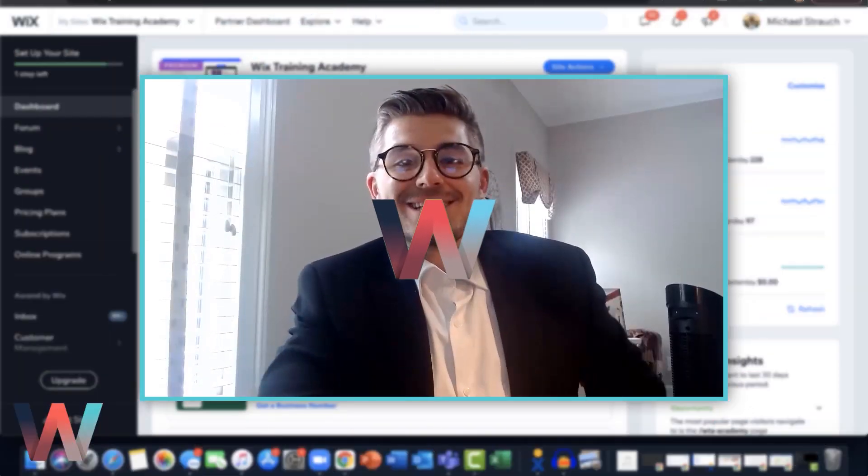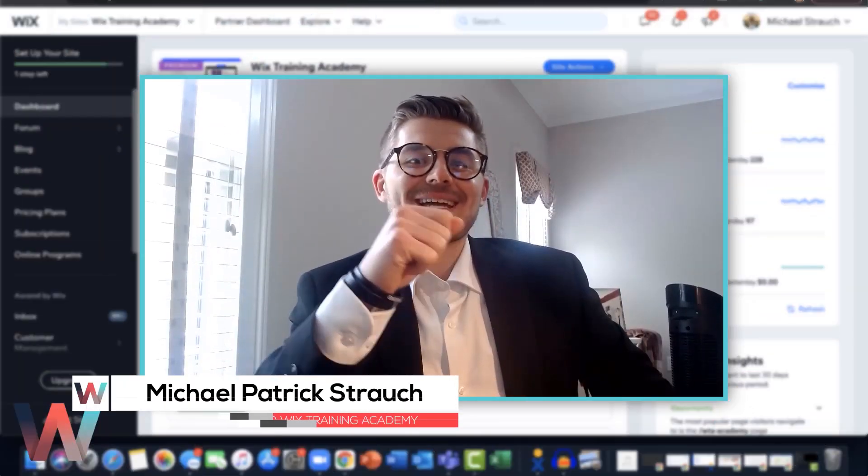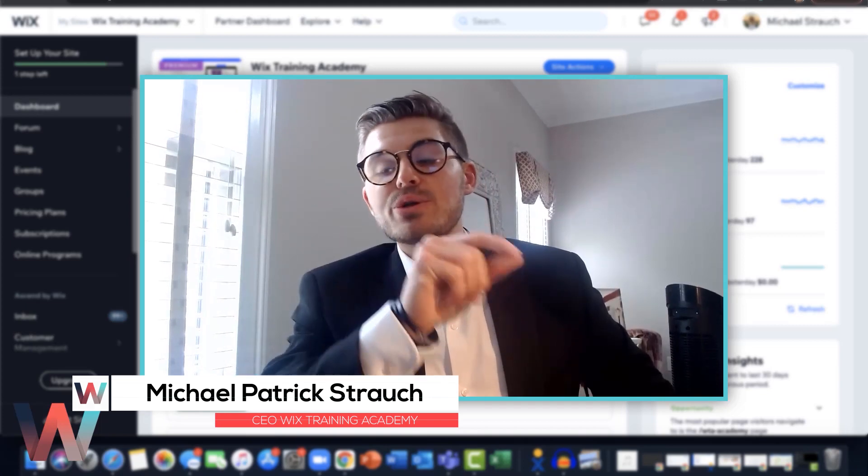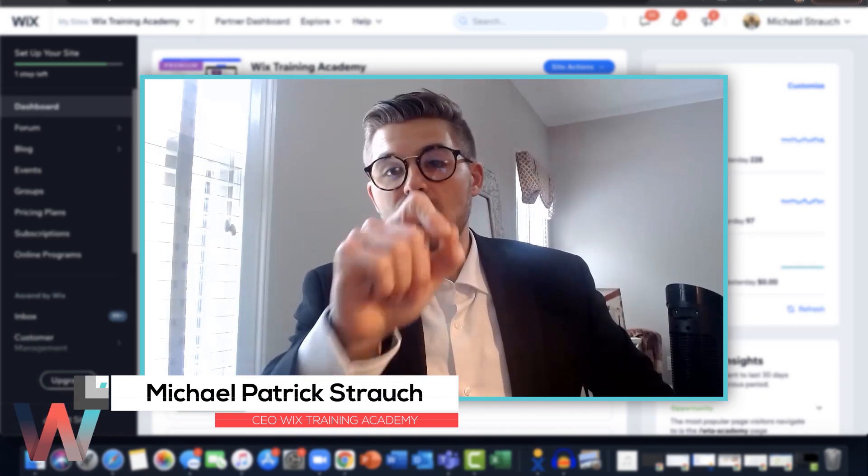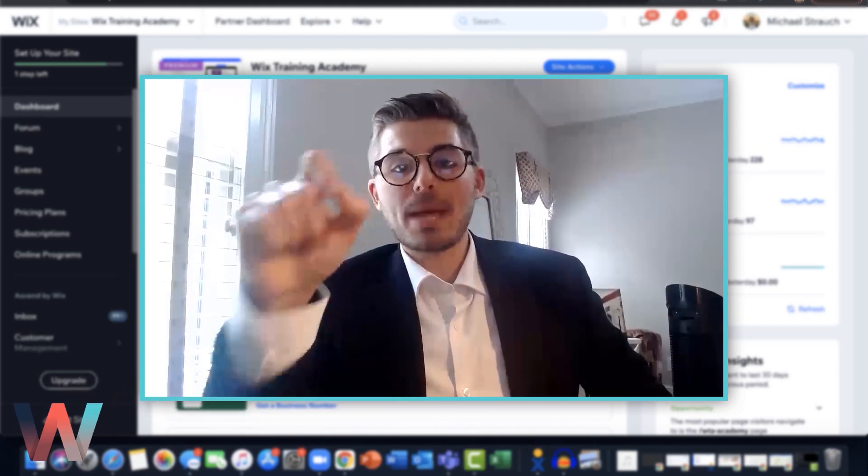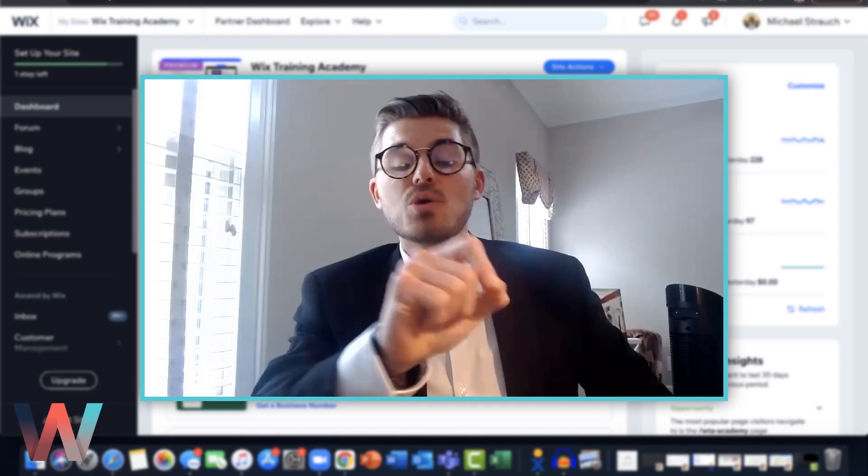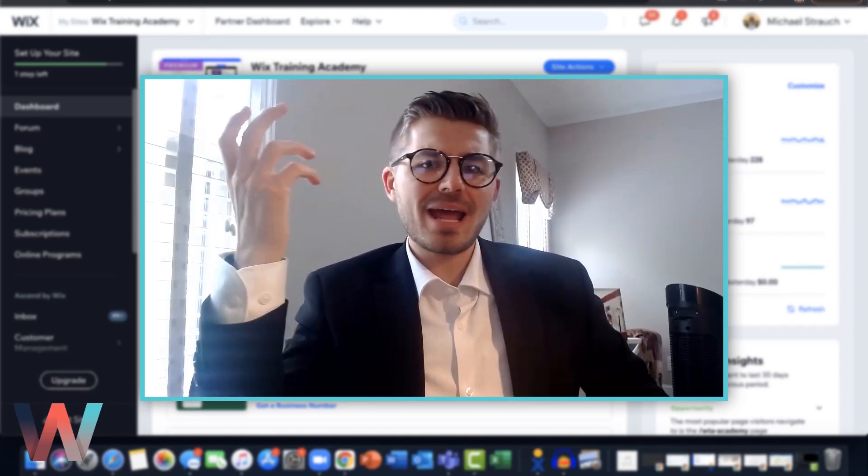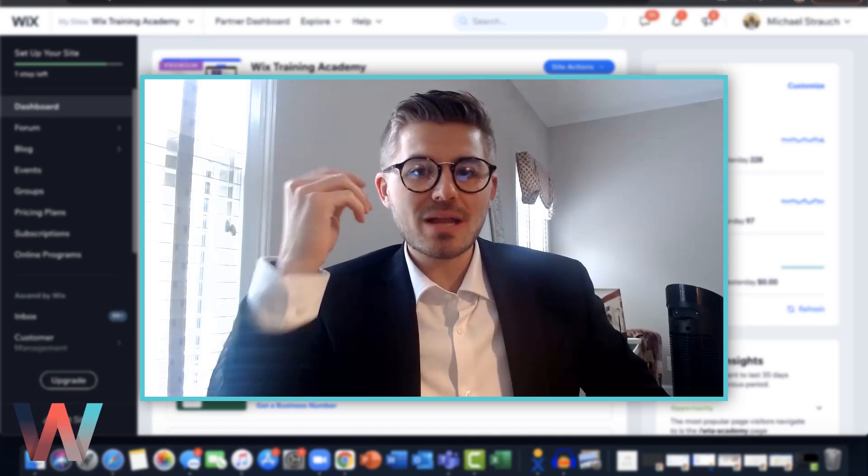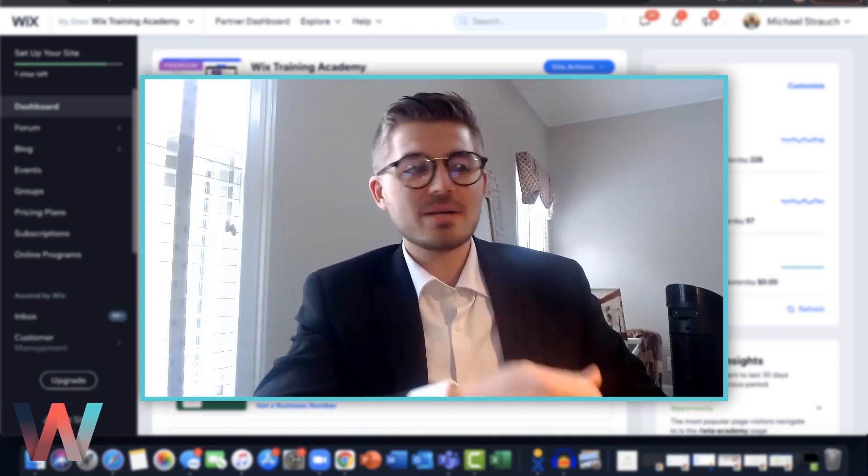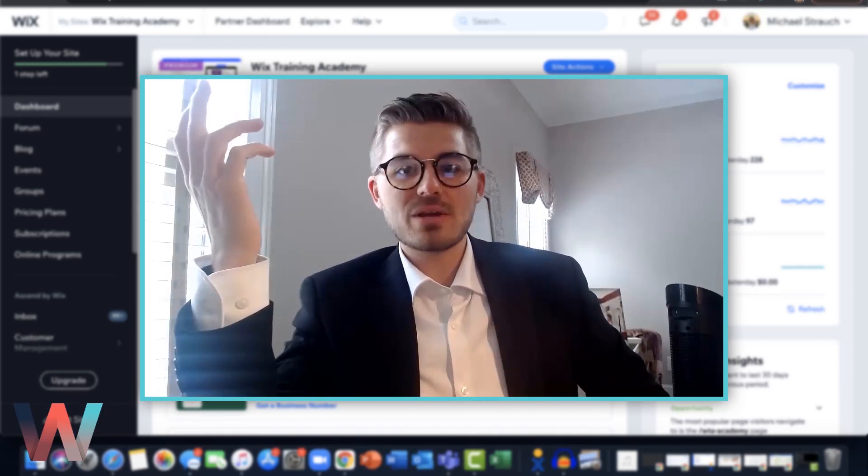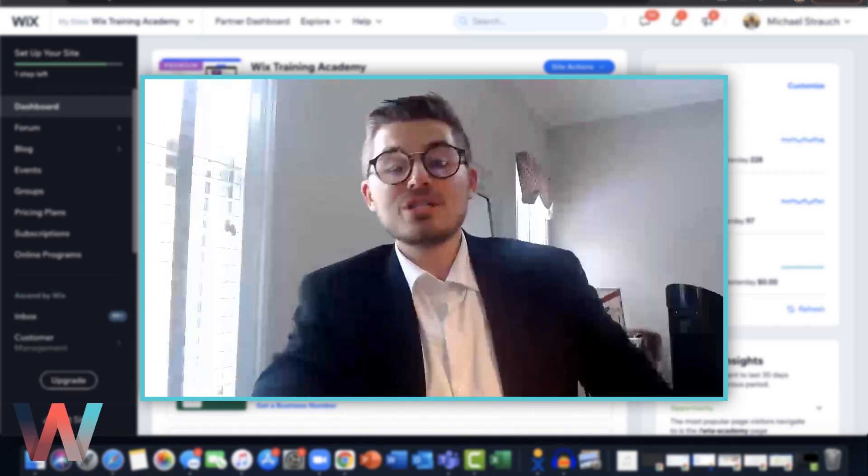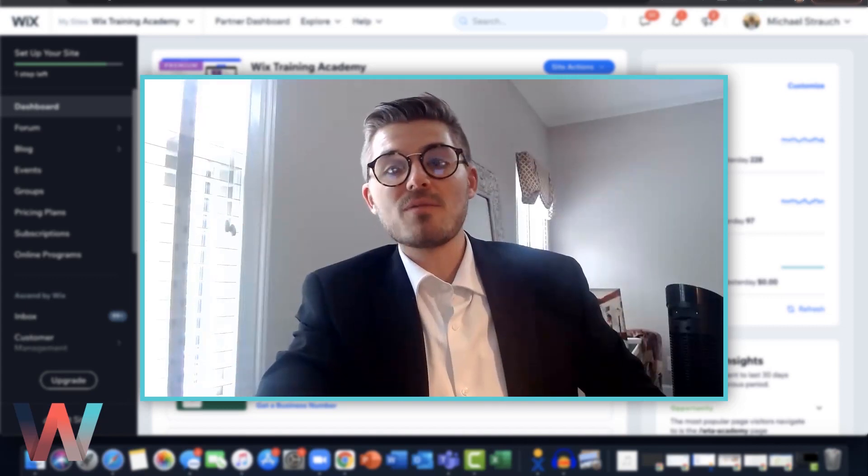What's going on Wix nation, MPS here from Wix Training Academy. Today I'll be showing you an updated version on how to accept payments on Wix in your Wix website. It's more important than ever today to know how to collect payments on a website with everything being virtual.